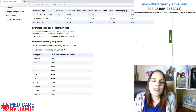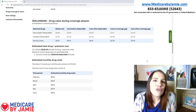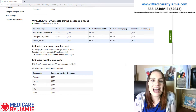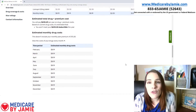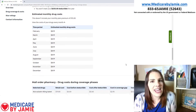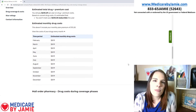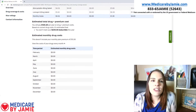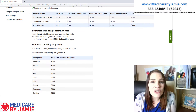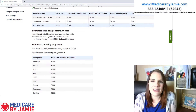So pretty inexpensive on this one. But you can see that if we change our pharmacy to Walgreens, it's not a preferred pharmacy anymore, and we can end up paying about $8 a month for these drugs. So we want to look into whether your pharmacies are preferred pharmacies or whether they're just standard pharmacies.